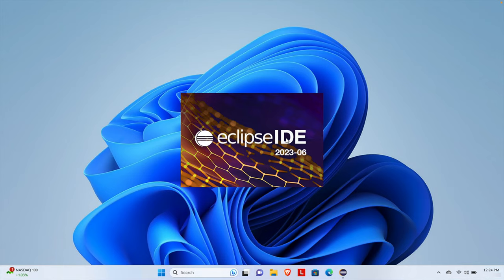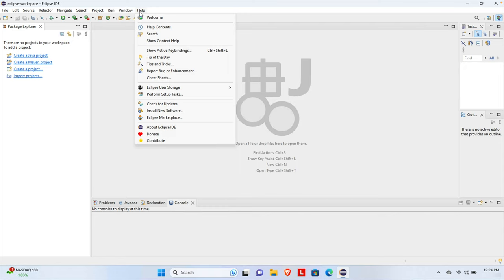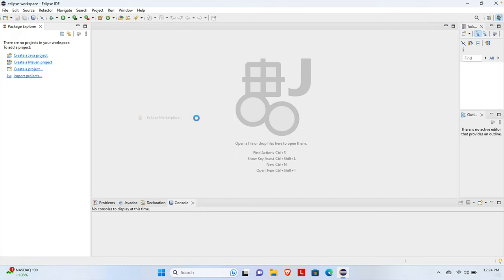After Eclipse loads successfully, we will verify whether the TestNG plugin is installed properly. The verification is very simple. We can see Eclipse has loaded successfully. We again click on the Help menu, and from there choose Eclipse Marketplace. Once we click Eclipse Marketplace, the same window will appear and we wait a few seconds for it to load.